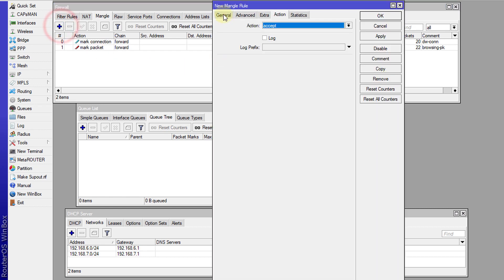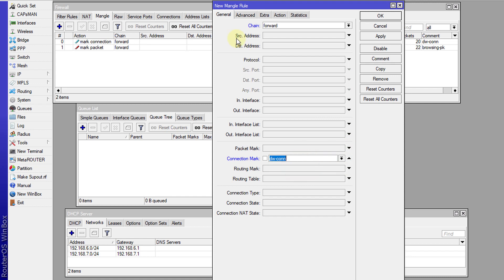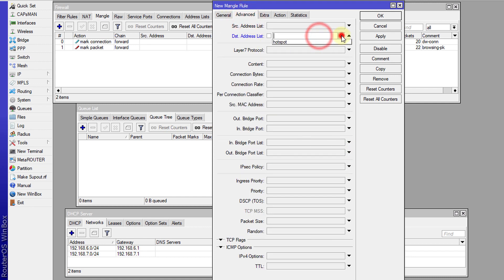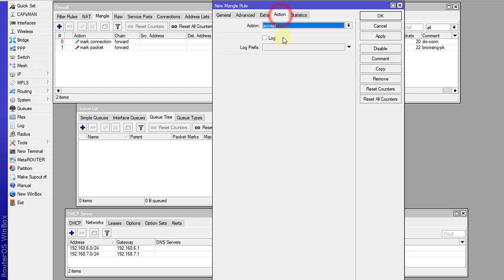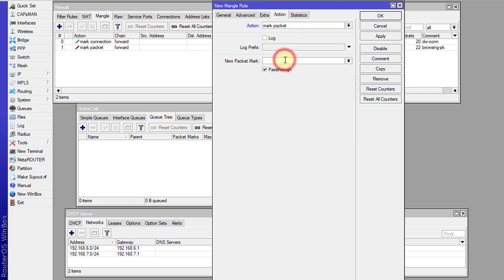Now I'm going to create another rule, and this rule will be for any other traffic. The connection mark will still be 'download', under Advanced the destination will be hotspot, same as before. I'm not specifying any port. I'm just marking any other traffic that is passing through for download, and I'm going to mark this and call it 'other packets'.